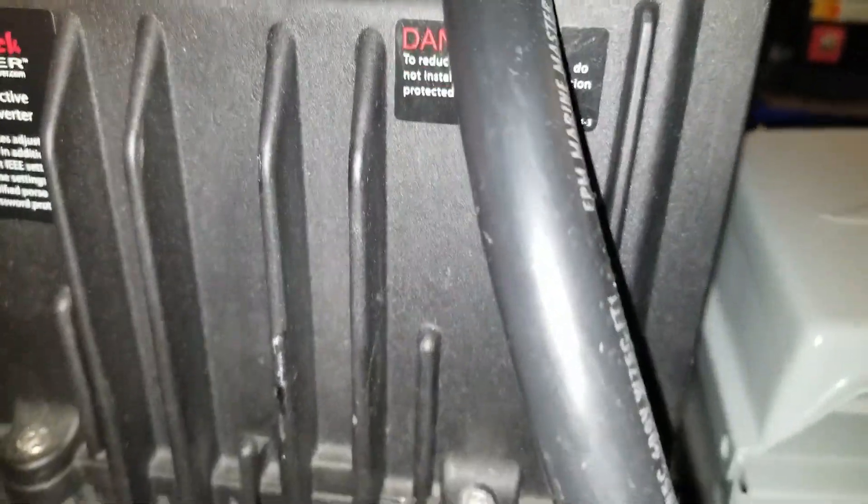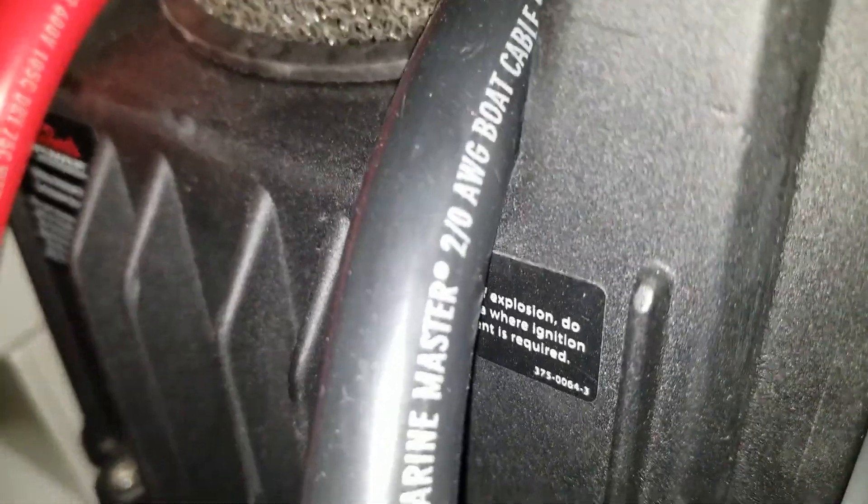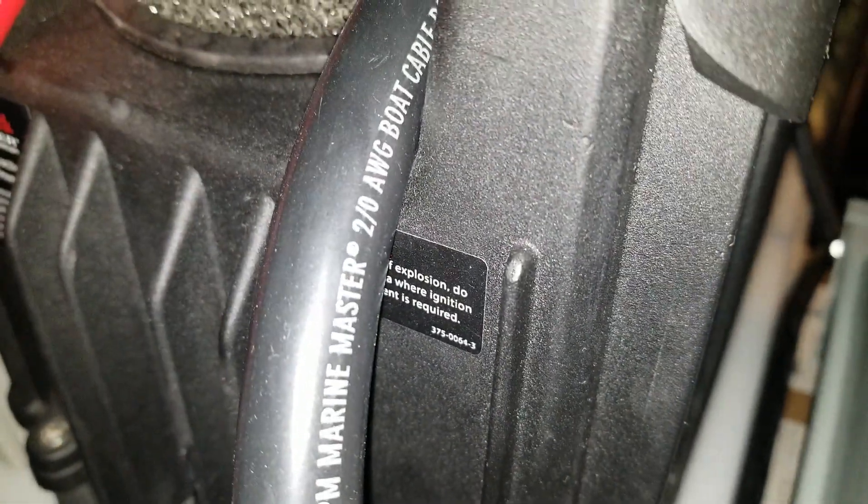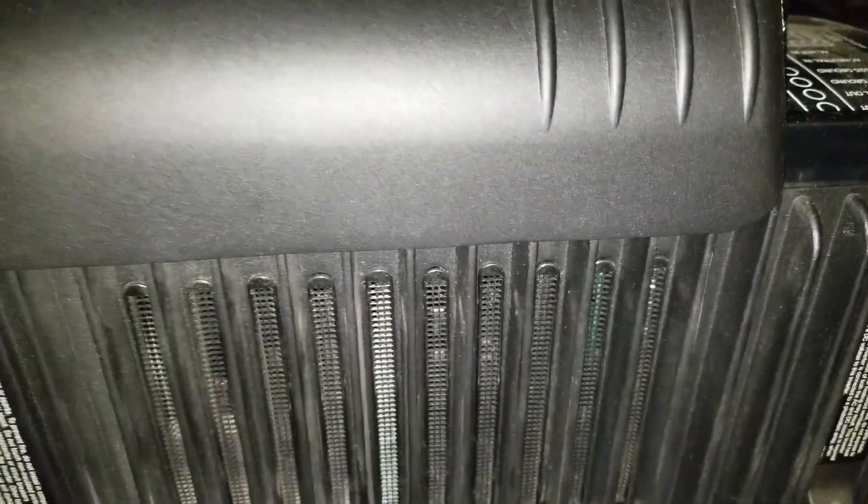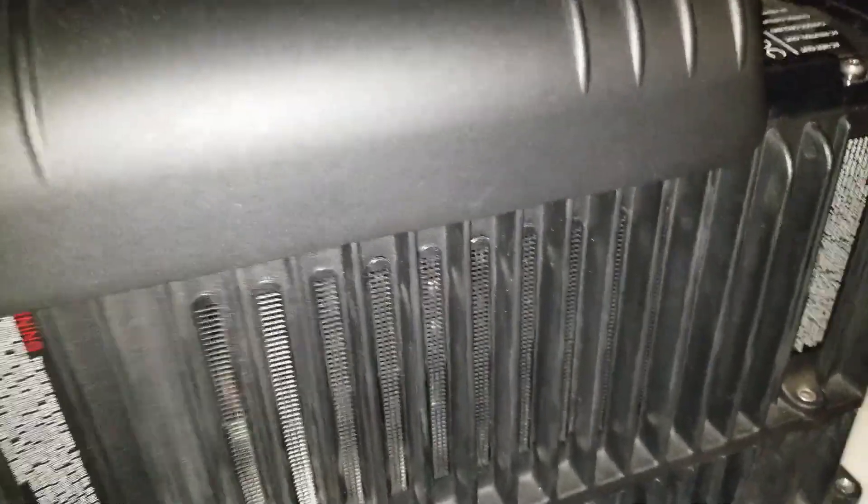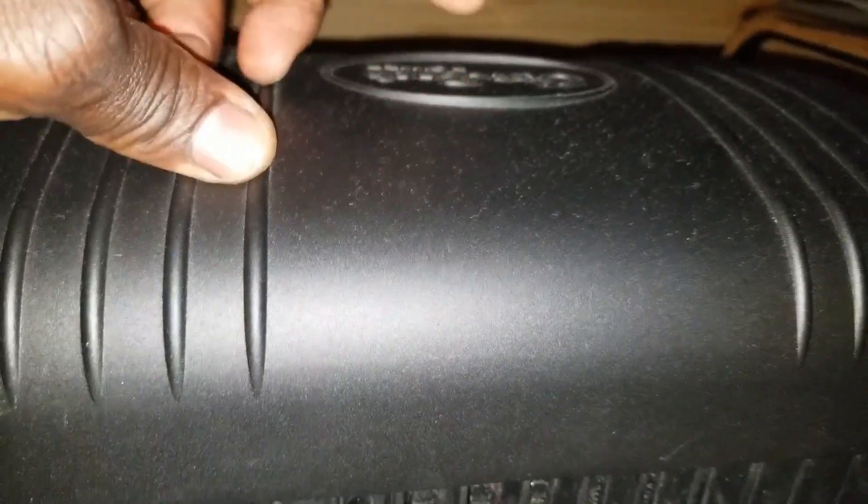This thing is a monster. I'm running 2/0 AWG cable into this, it says boat cable. I just want to show you why I like Outback and their product. Of all the inverters I've owned, these are very efficient. It's cast iron metal construction.